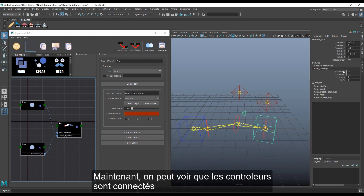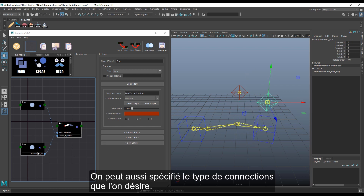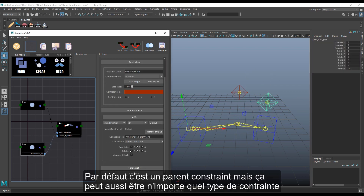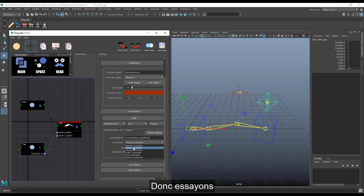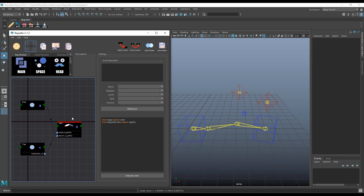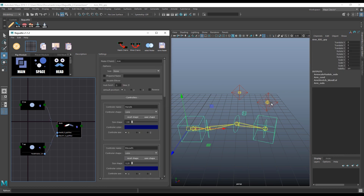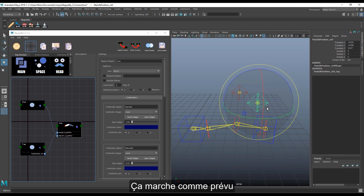Now we can see the controller connected. We can also specify the type of connection we want. By default it's a parent constraint, but it can be any constraint. So let's try it — and it works as expected.